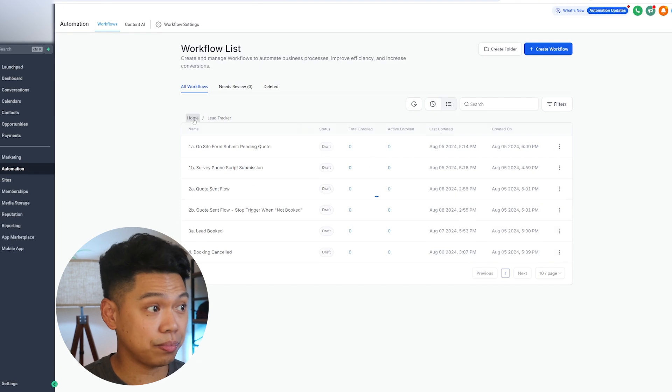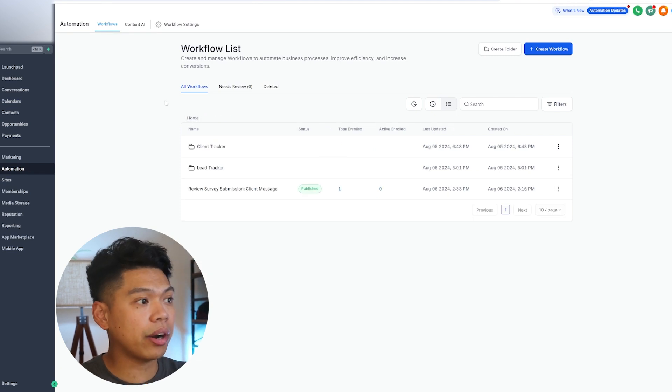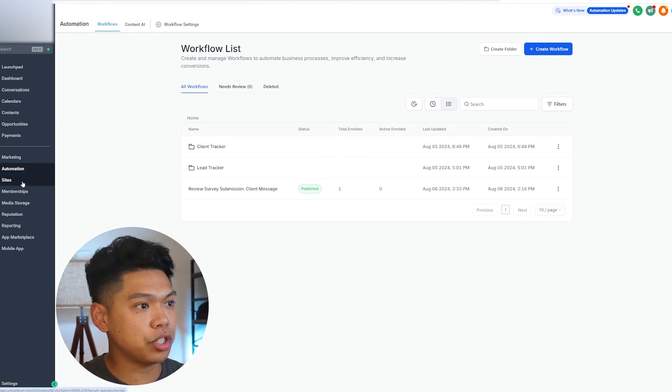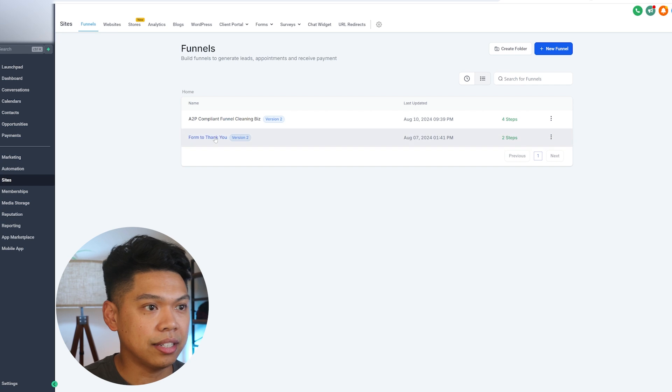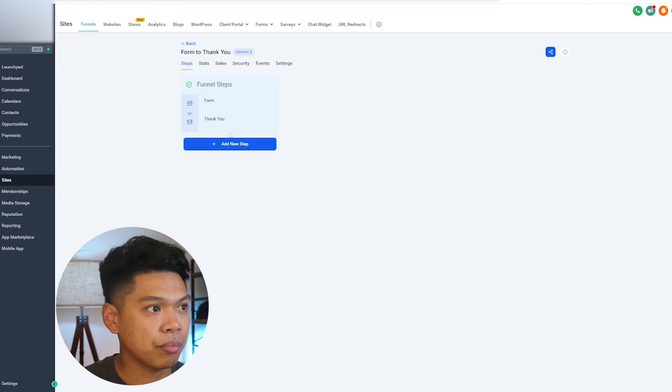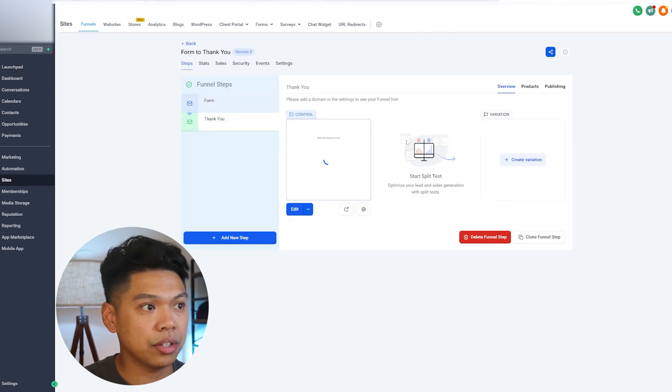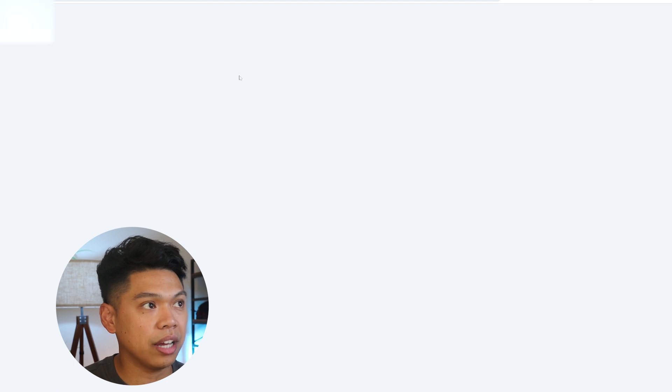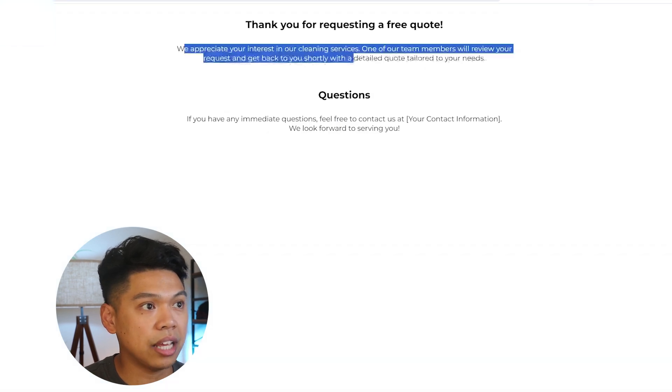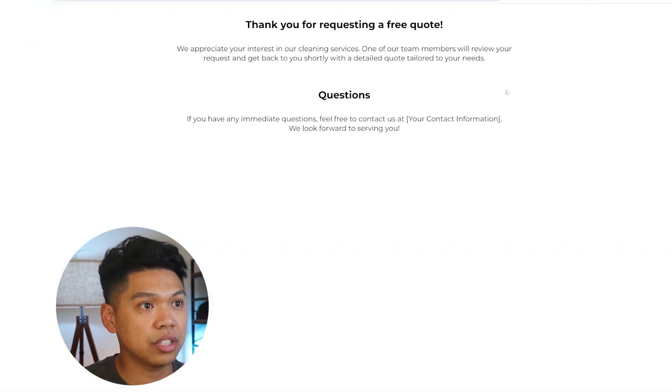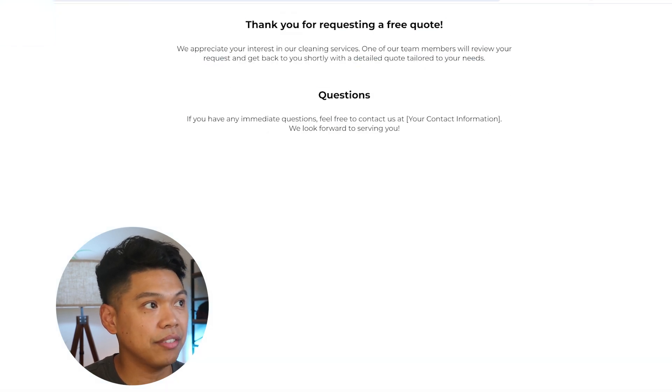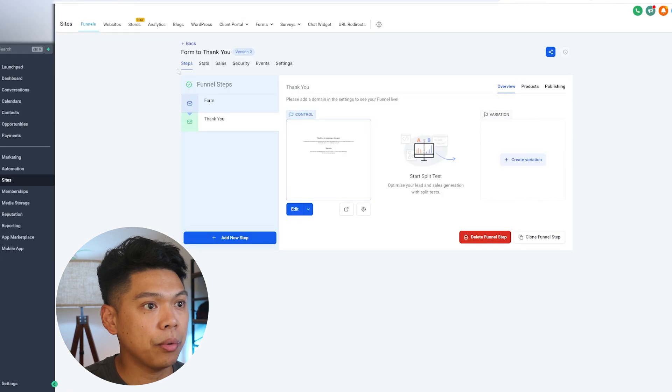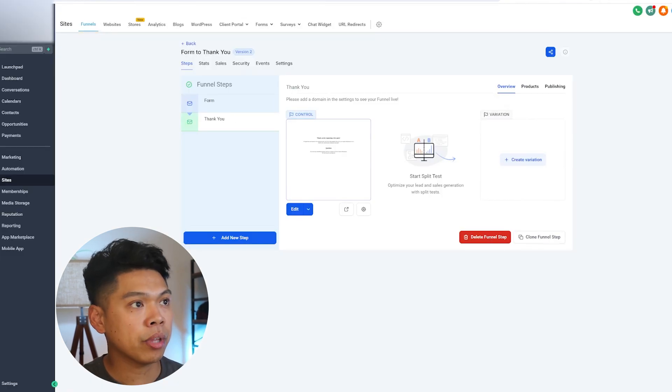Now, what we could do is when we're productizing this—and there's so much we could share—we also have different funnels where it's like a thank you page. It shows once they fill out a form, there's a thank you page that we did specifically for cleaning businesses. Thank you for your cleaning service, our team members will be with you, here's your contact info. It's super cool just to be able to bolt this on.